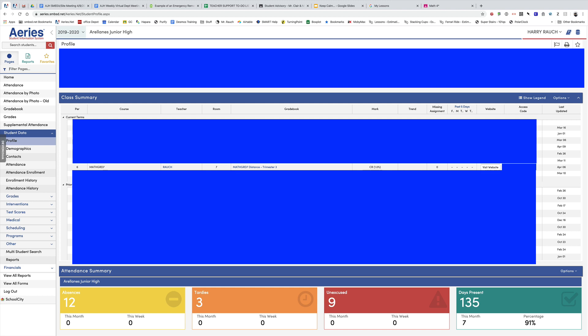You can see right here I've got a student who is in my sixth period class and currently has credit, and I just don't even want to show that much information.